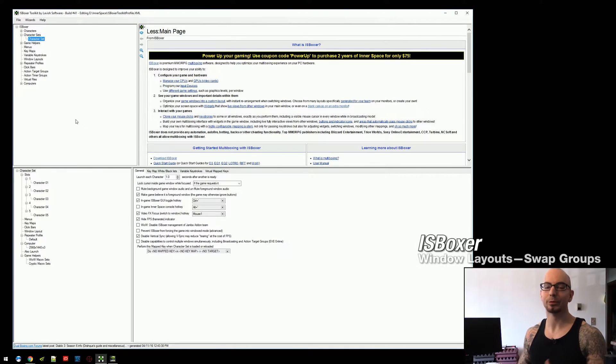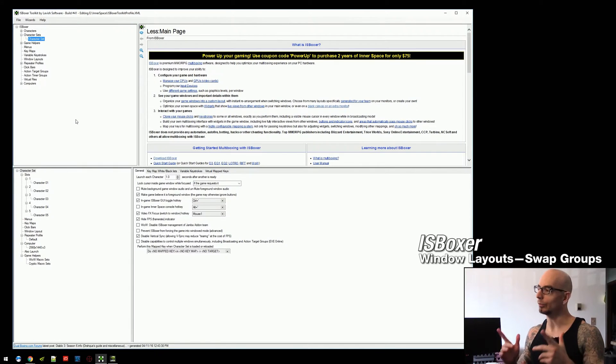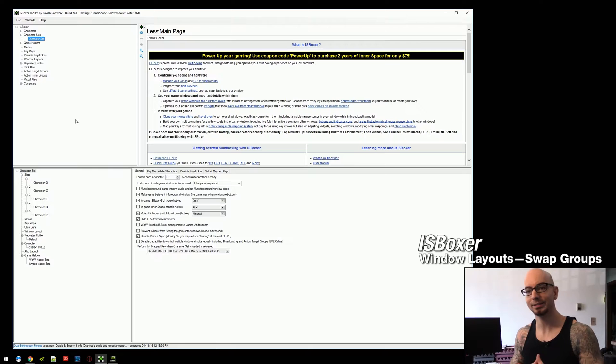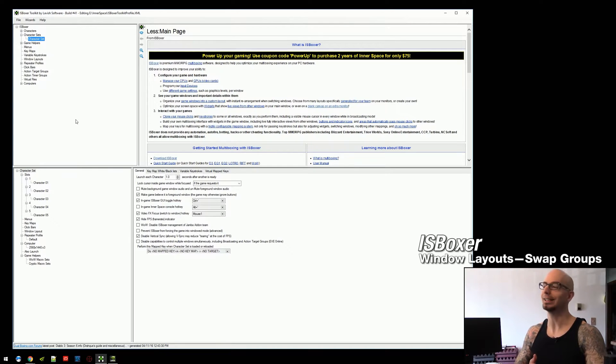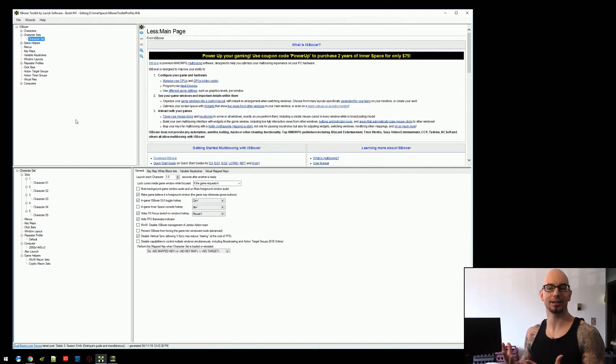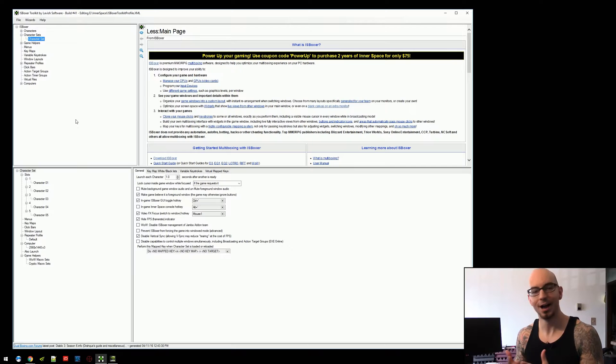Hey everyone, what's up? Mirai here, and welcome to another ISBoxer video. In this one, I am going to be talking about swap groups. So, what are swap groups?